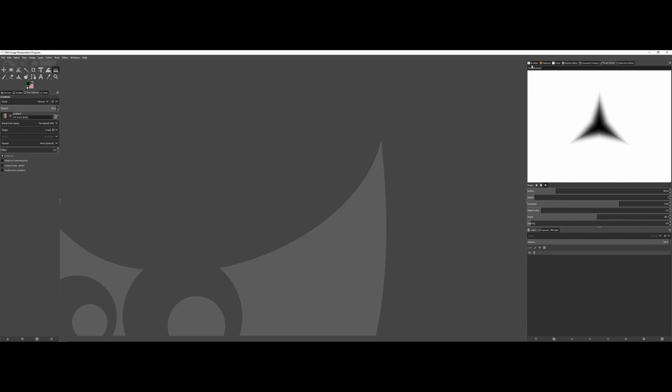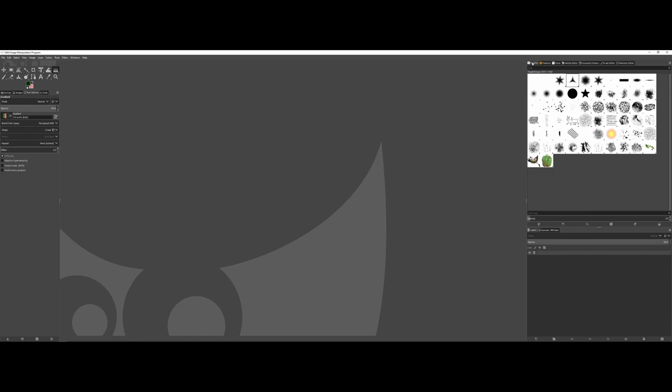So now when I go back under my Brushes tab, there you can see my brand new brush. So then, it's now stored with the rest of the brushes with GIMP here.